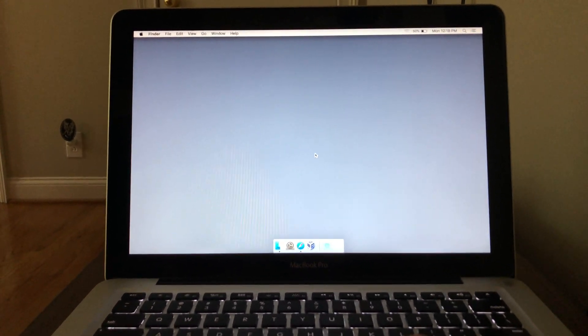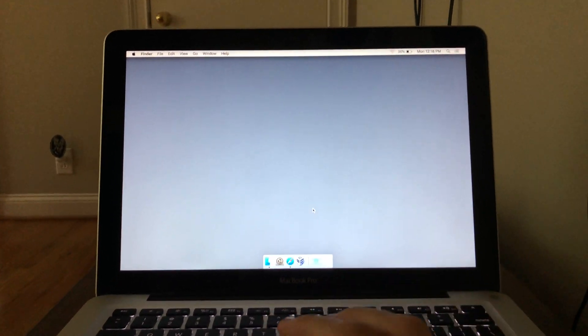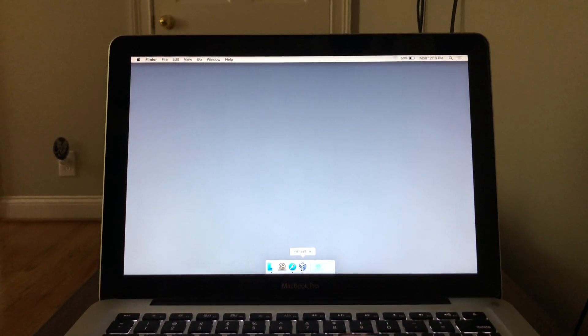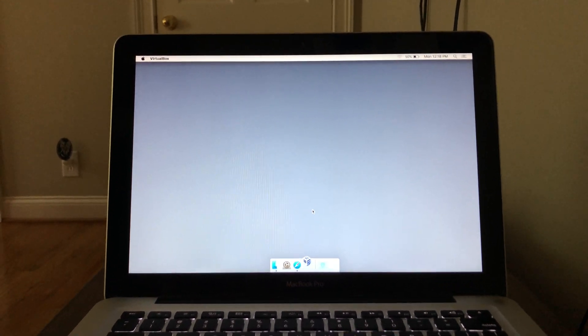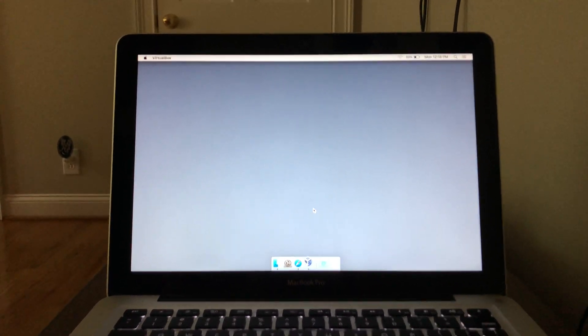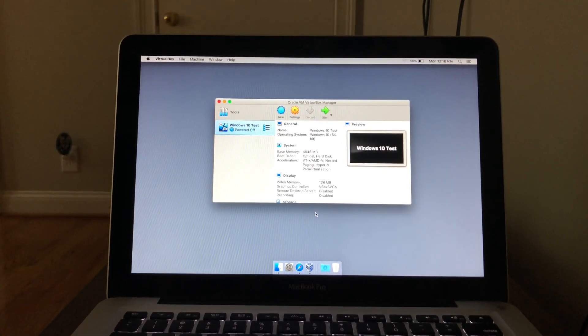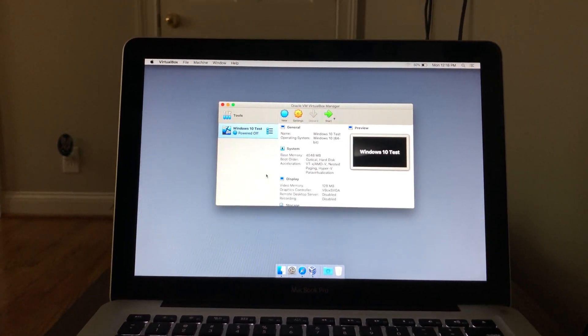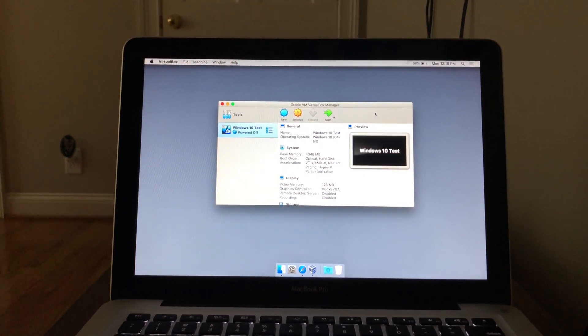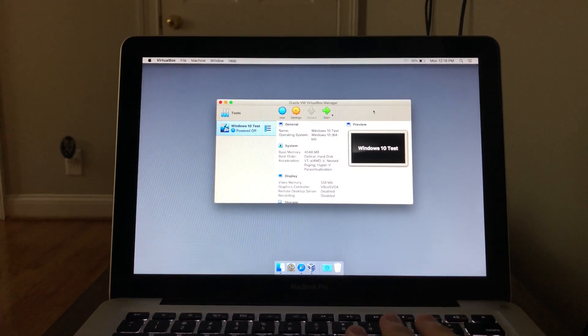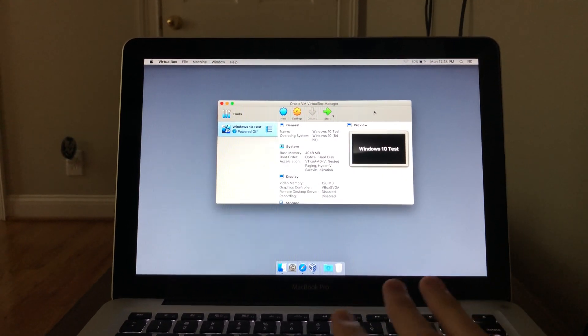Hey, what is going on guys? So today we have the 2011 MacBook Pro and I'm just going to be showing you real quick here how Windows 10 runs in VirtualBox. So this is a base model 2011 MacBook Pro.